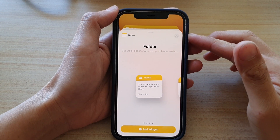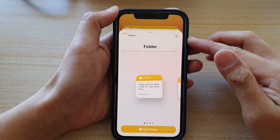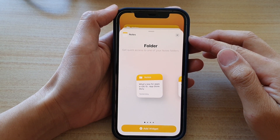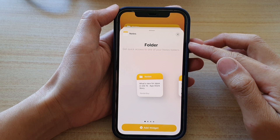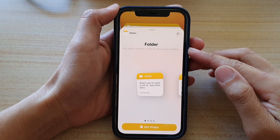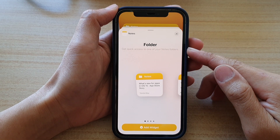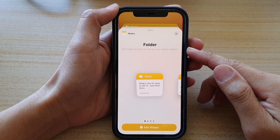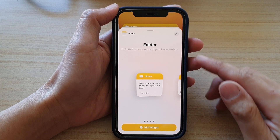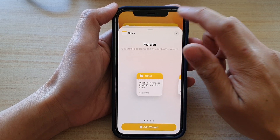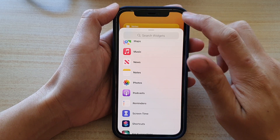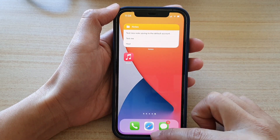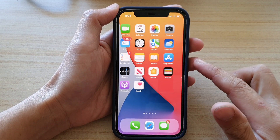In this video we're going to take a look at how you can add the Notes folder widget to the home screen on iPhone 12 or iPhone 12 Pro. First, let's go back to your home screen by swiping up at the bottom of the screen.